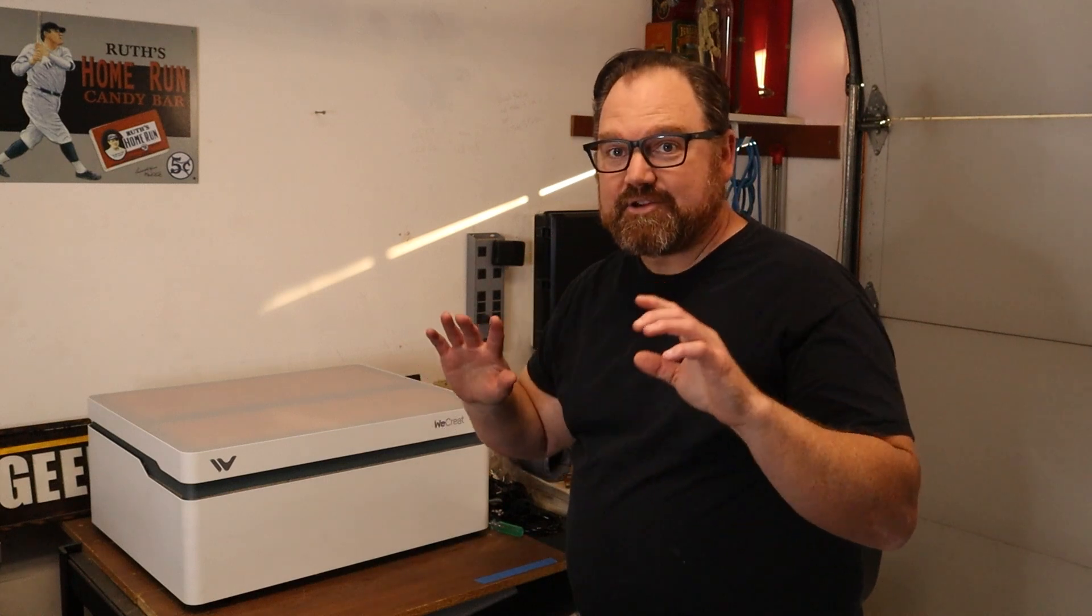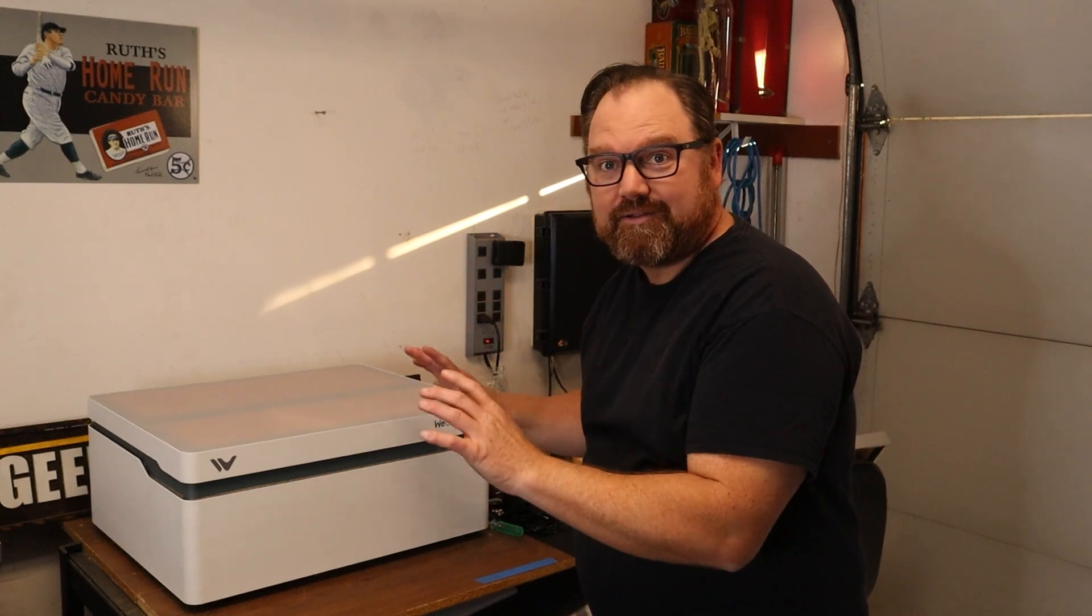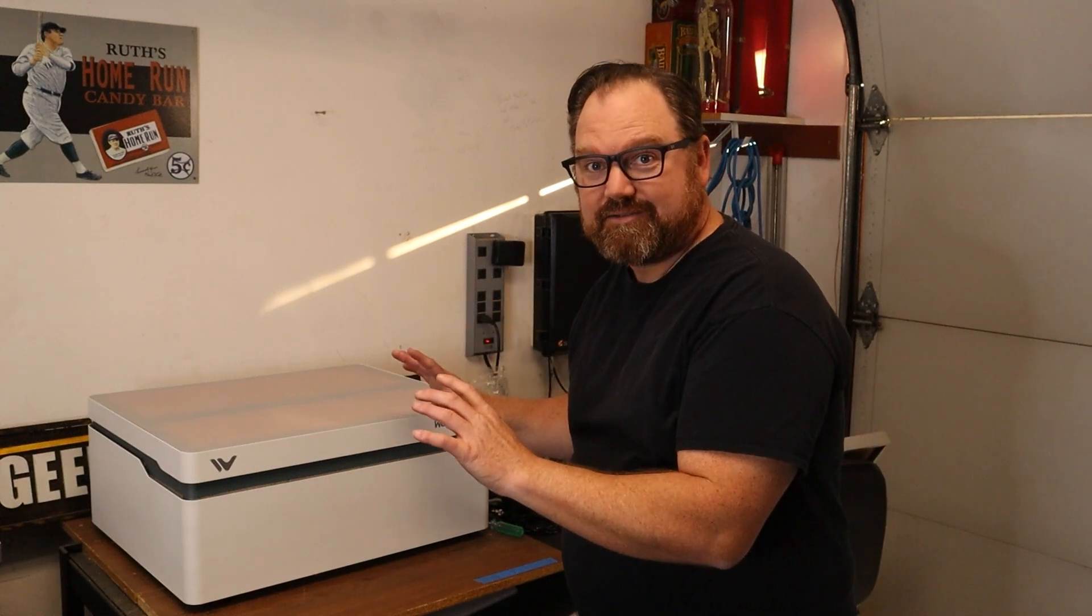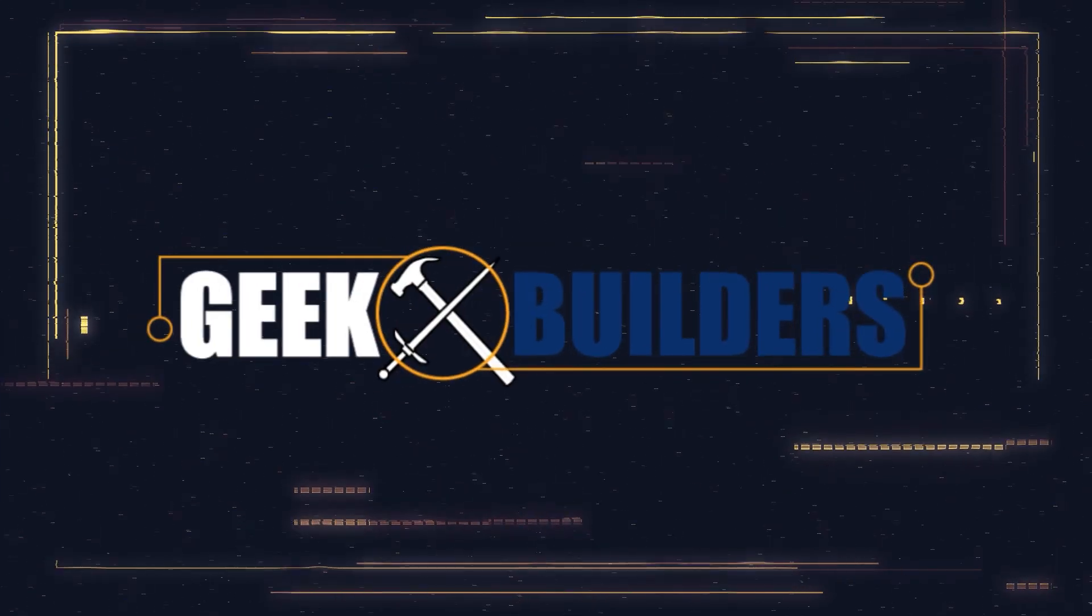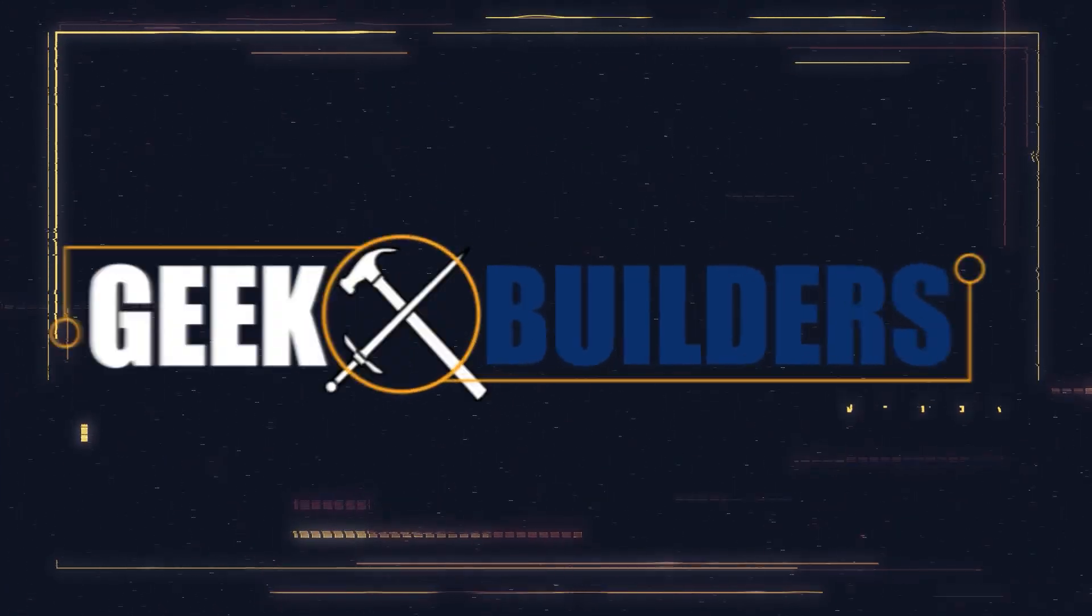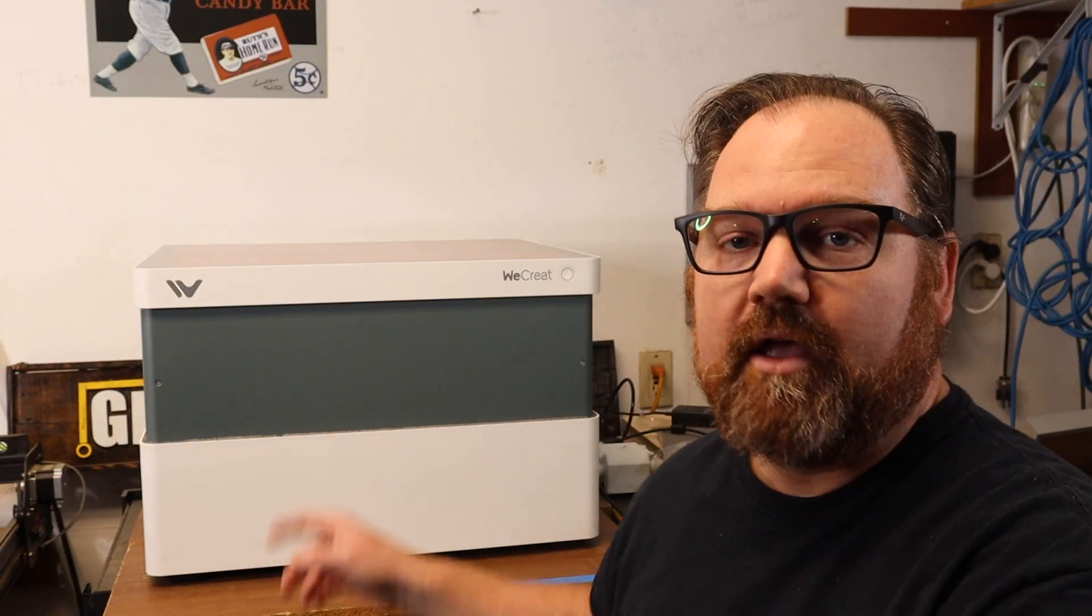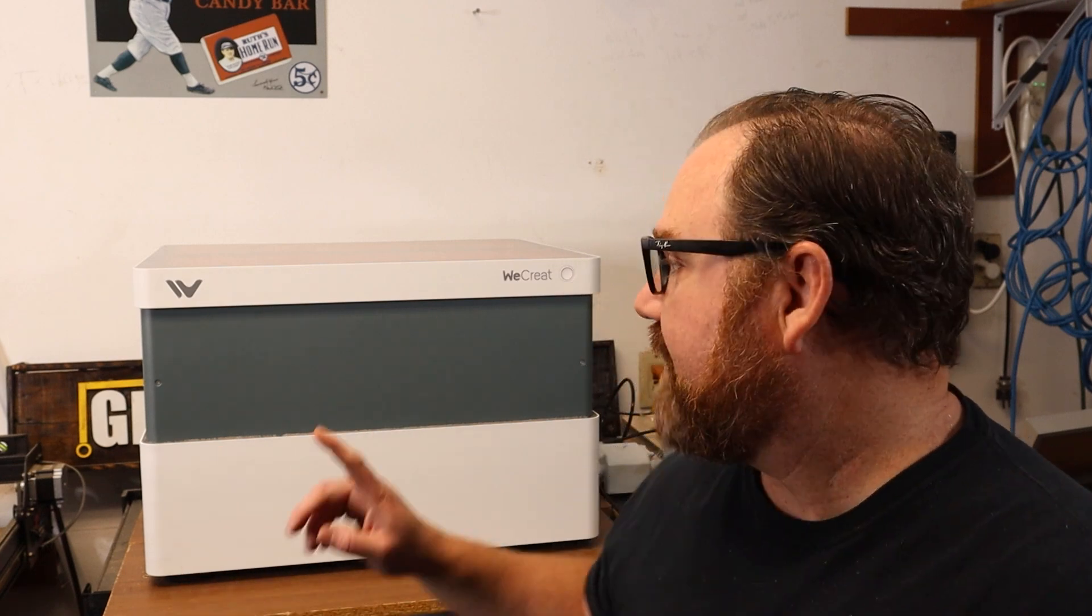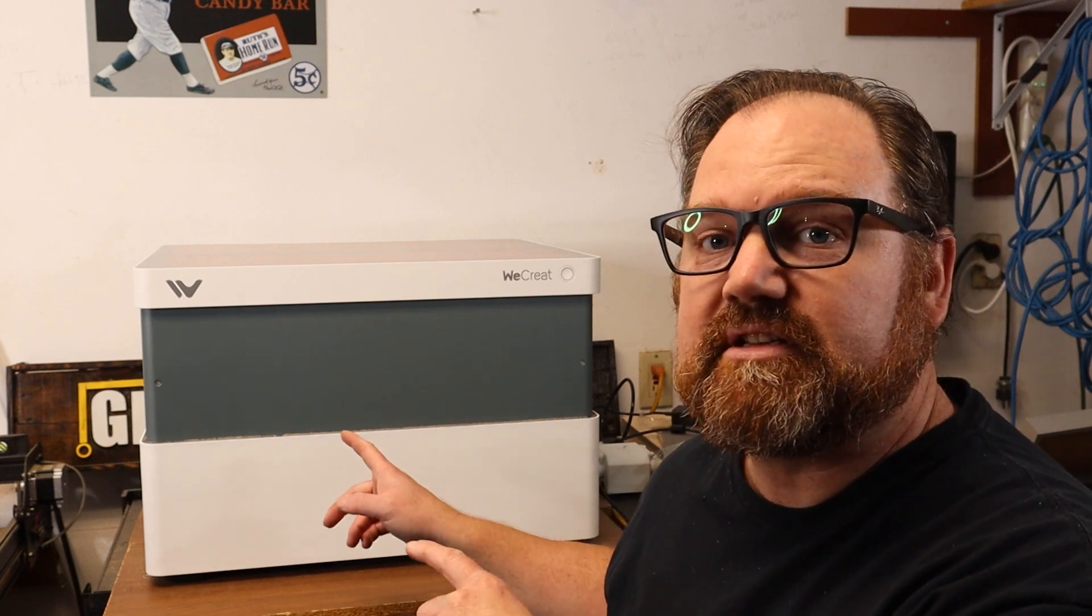This laser has a great aura to it. This right here is the Vision, the new desktop laser cutter and engraver from WeCrate that solves the problem of having a safe and enclosed system